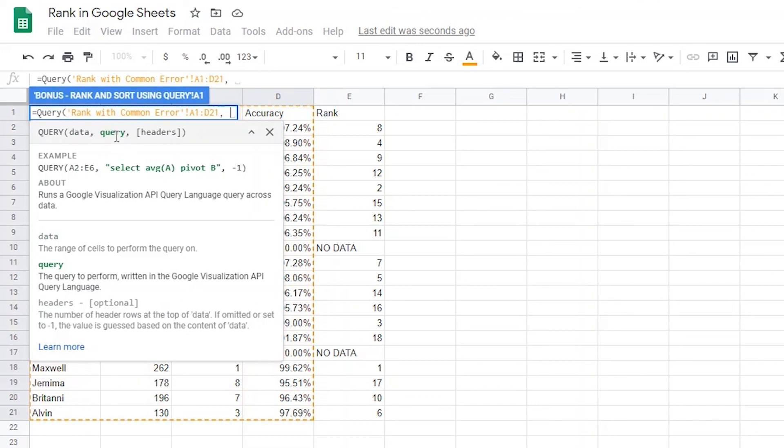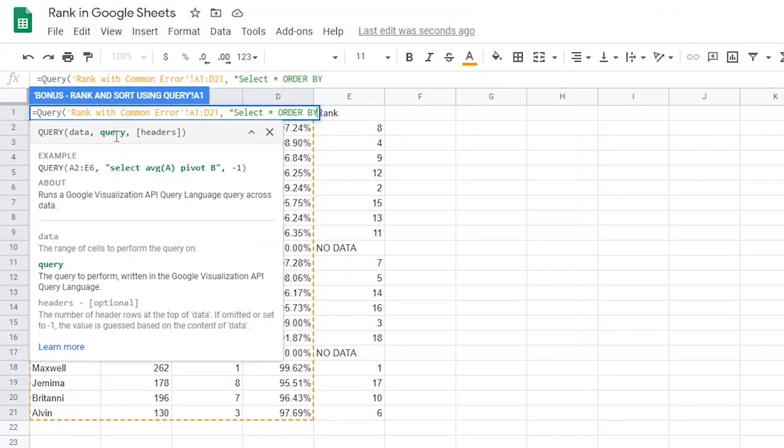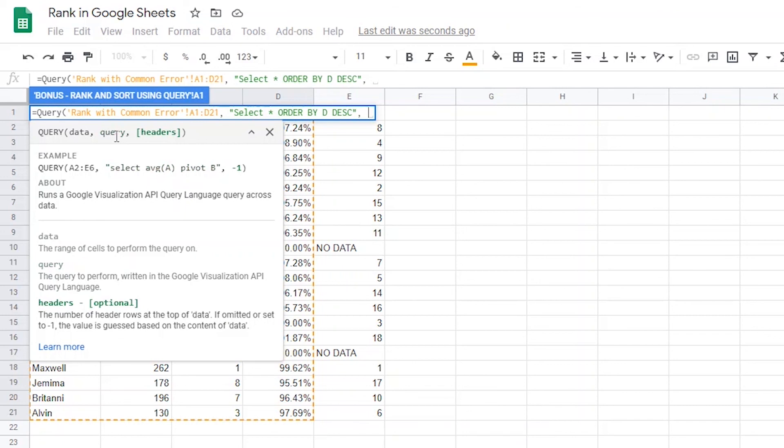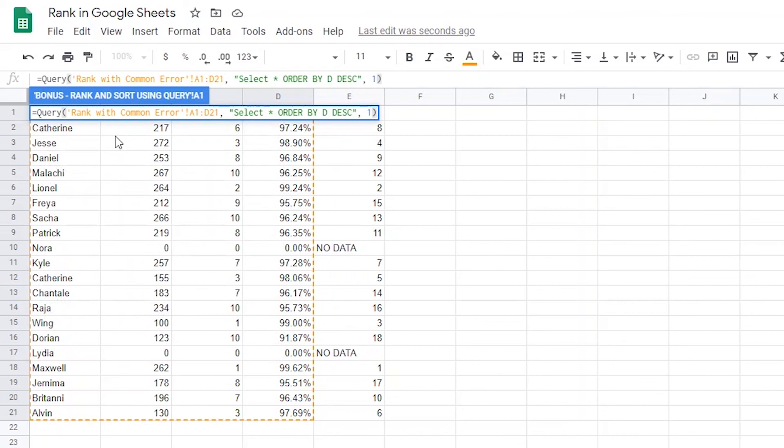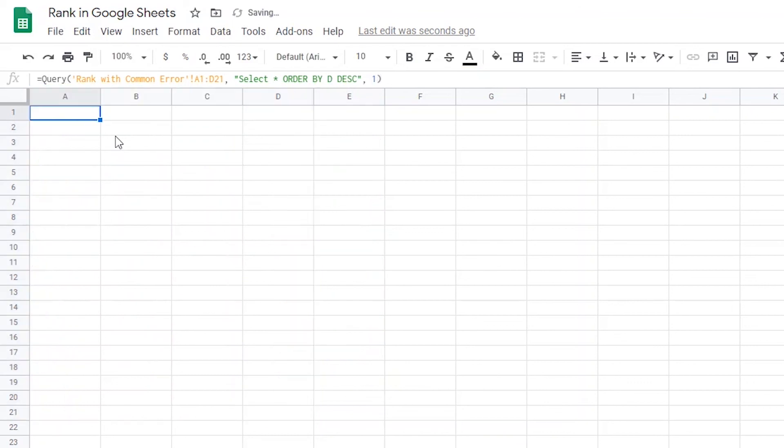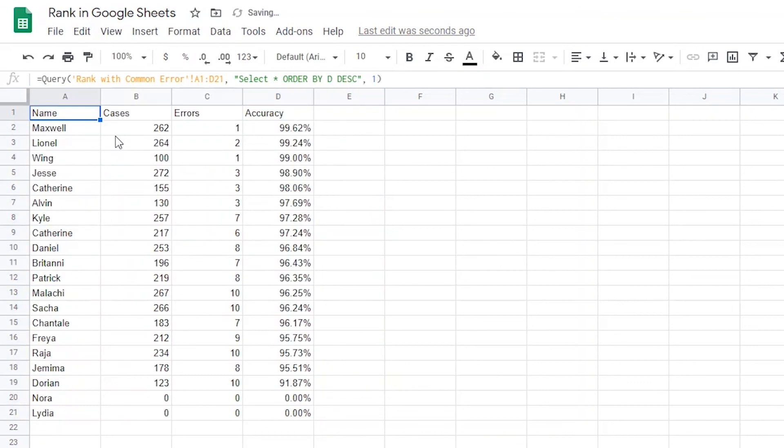Now it's asking me to select what columns I want to bring over. I'm just going to tell Sheets to bring everything by adding an opening quote and typing select star which means select everything. Then I'm going to add a space and type in all caps the word order by and then a D for column D which is the accuracy column. And then type in all caps DESC for descending. Then I'll add a closing quote and a comma. Now Sheets is asking if there is a header in your data set. I'm going to put one which indicates one row of headers. Now I can close it off with a closing parenthesis. There you have it.